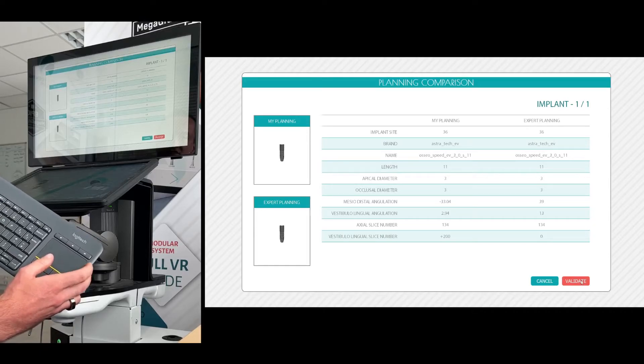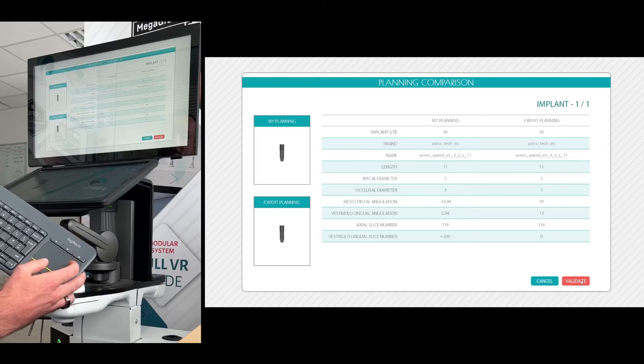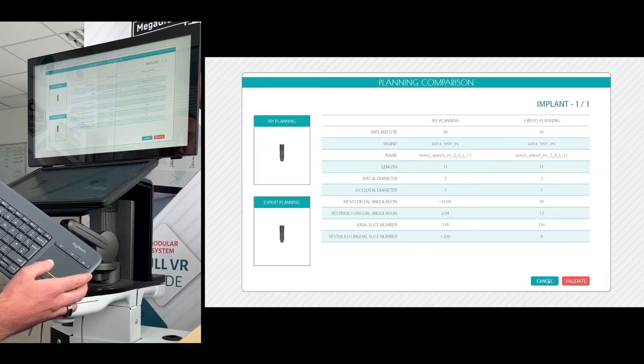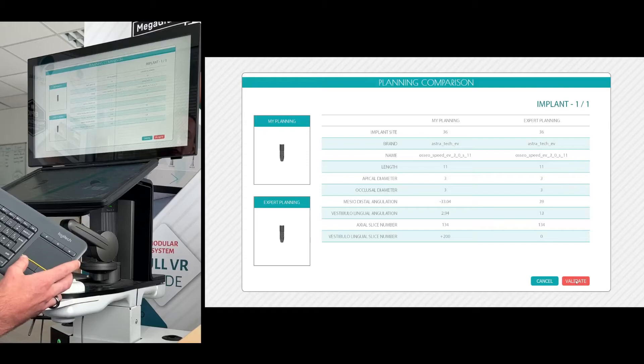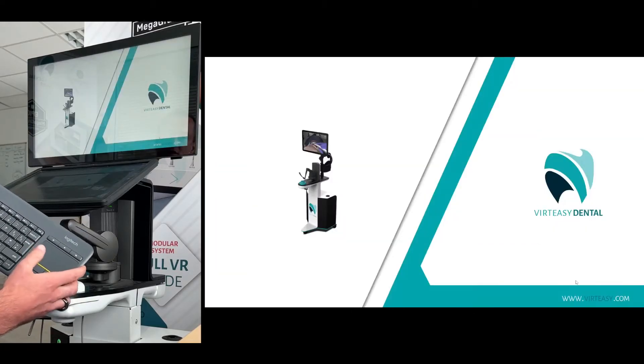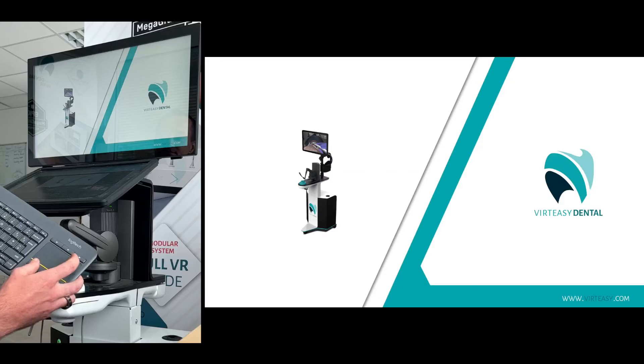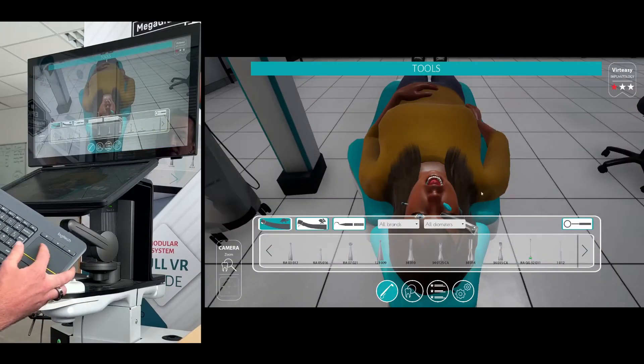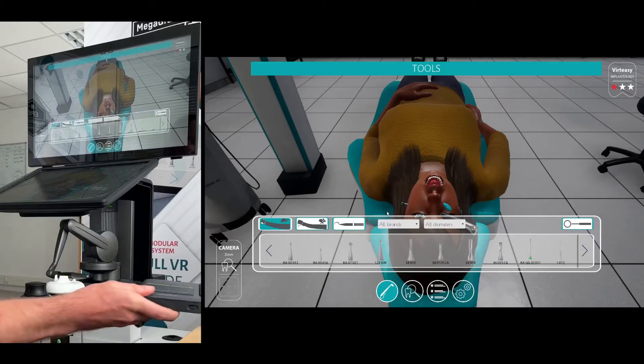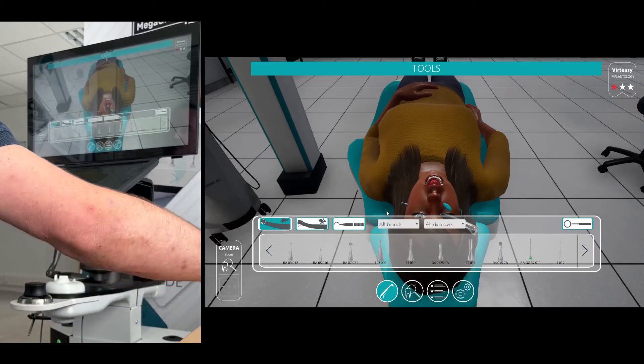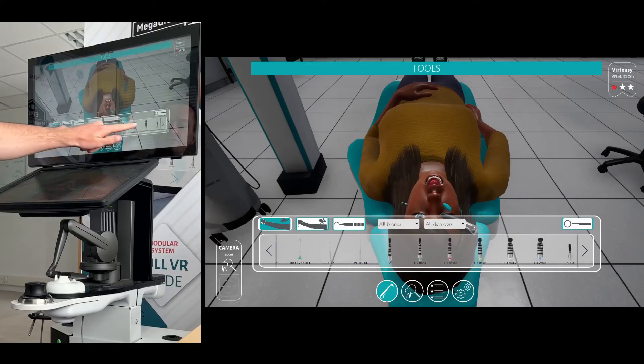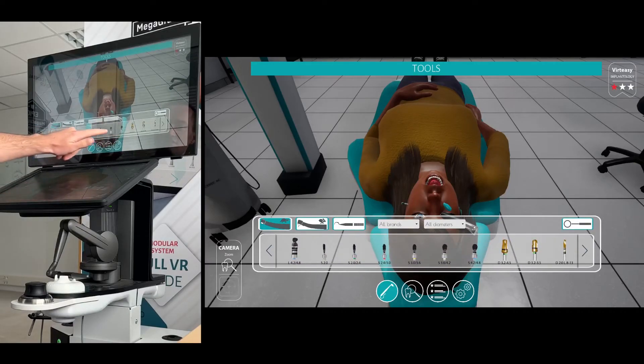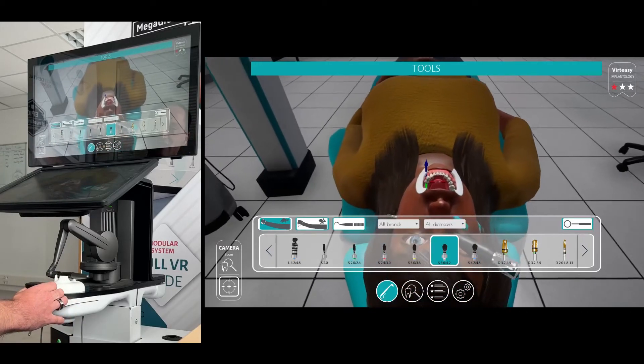So I go ahead and click validate at the bottom right if I want to use my planning or cancel just next to it if I want to go back and load the expert plan. But I'm going to go in and click validate and then this is going to load up the simulation. So now I can pose the keyboard down. I have all my various tools for implantology just as we go along here. I'm going to choose one and the patient's retractors go in.